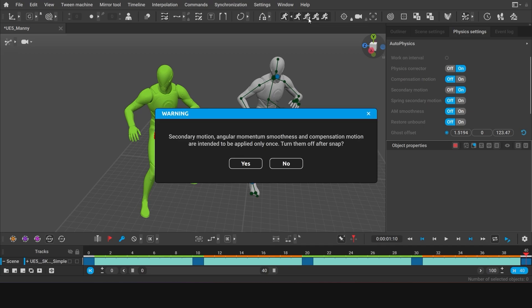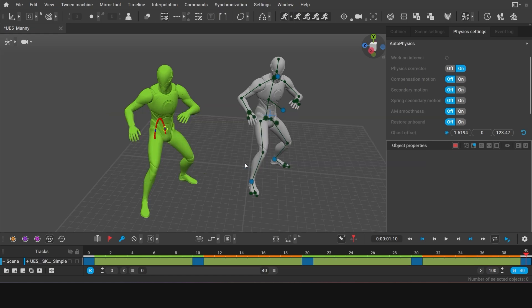Since we've been using secondary motion, we get this warning. Click Yes. Once the secondary motion is applied, the setting for it will be disabled. Otherwise, new secondary motion will be layered on top of the animation that already has one. So each time, the effects will increase. And we don't need that.